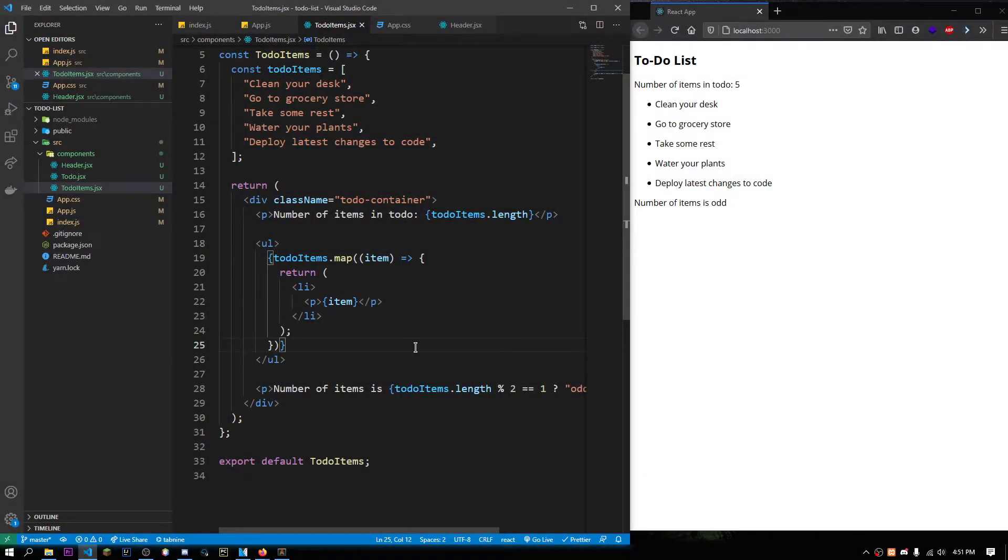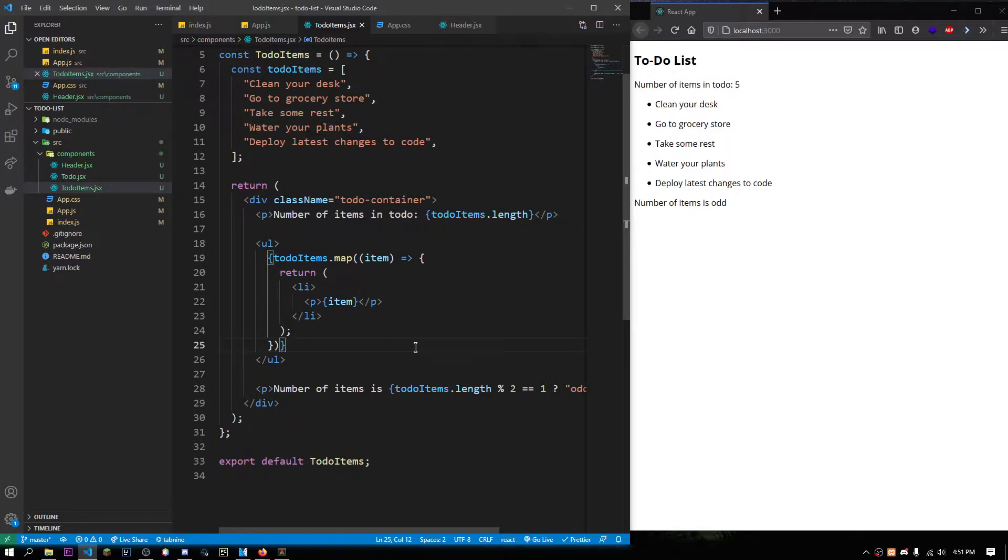Hello, my name is Arnav and welcome back to the React for Beginners series. In this video, we'll be talking about how to use props in React components.